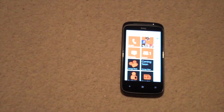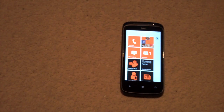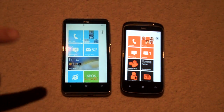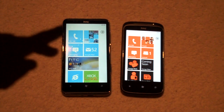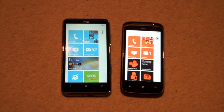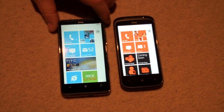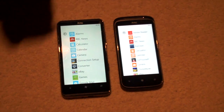Hi, here we are again for another CoolSmartphone.com look at the Windows Phone 7 OS. We mentioned in our earlier two videos on Windows Phone 7 the multitasking issues, so I'll just go over it again.